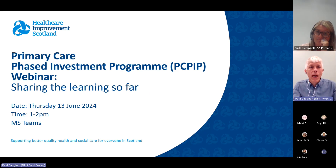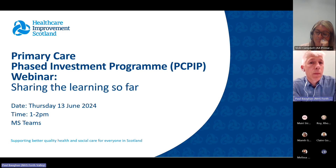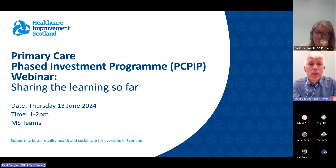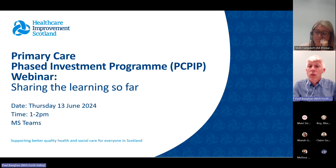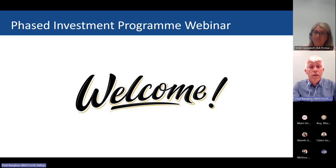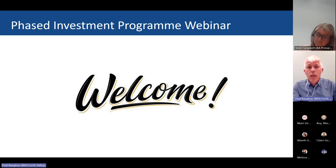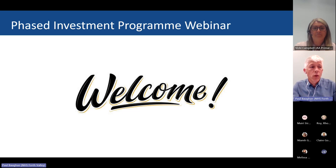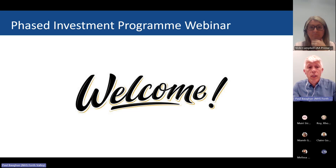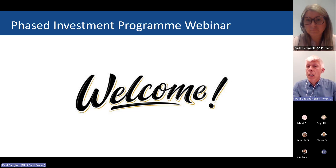It's now gone one o'clock and we've got a lot to get through this afternoon, so I think we should get started. Welcome to this webinar on the Primary Care Phased Investment Program, sometimes referred to as PCPIP. My name is Paul Vaughn, I'm a GP in Dollar Health Centre in Forth Valley, and I'm working with Healthcare Improvement Scotland as a GP lead for this program.